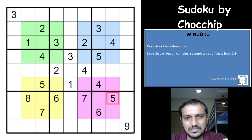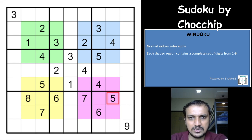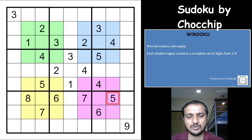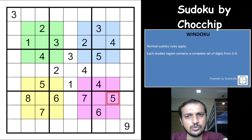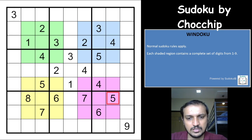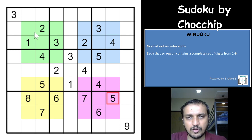Hi friends, welcome to the channel Unshackling Sudokus and Puzzles. Ashish here and today I will be covering a Sudoku variant called Windoku. This Sudoku is constructed by Chalkchip and I really thank the author for such a wonderful Sudoku. The name of this Sudoku is Revolving Windows.